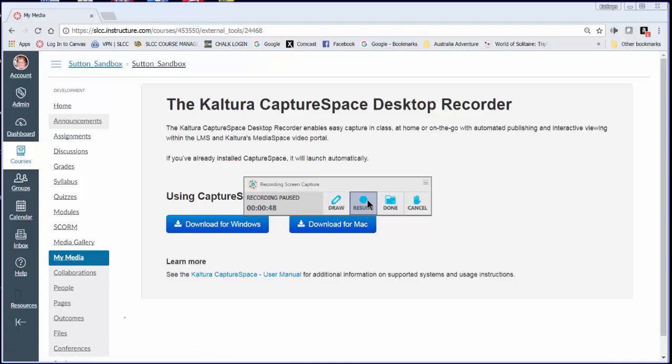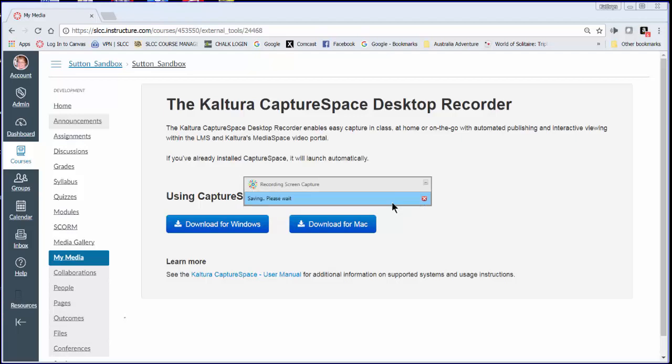You can resume it or you can say you're done. So for this tutorial I'm going to say that we're done.